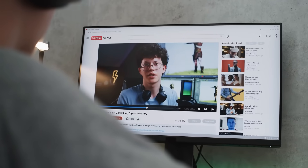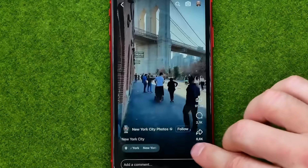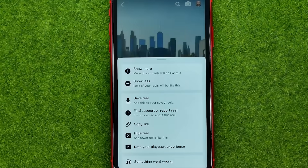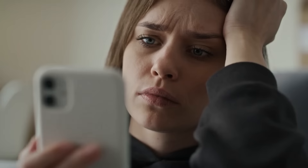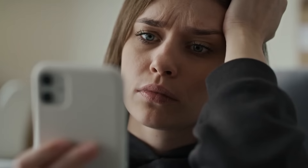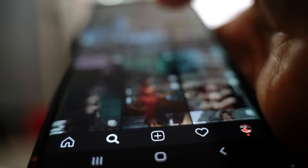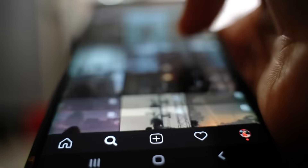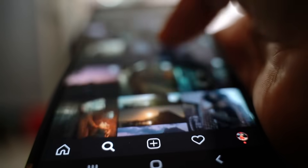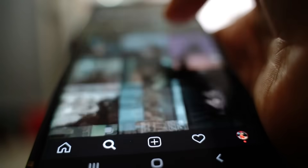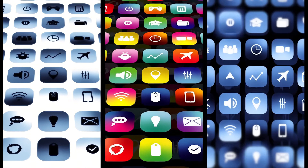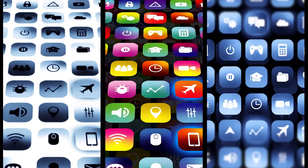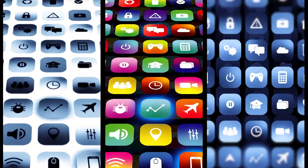Ever saved a video on YouTube, another on Facebook, maybe one more on TikTok, and then totally forgot where you put it? We've all been there. You save, you like, you bookmark, and later you're stuck scrolling through 10 different apps trying to find that one thing you needed.